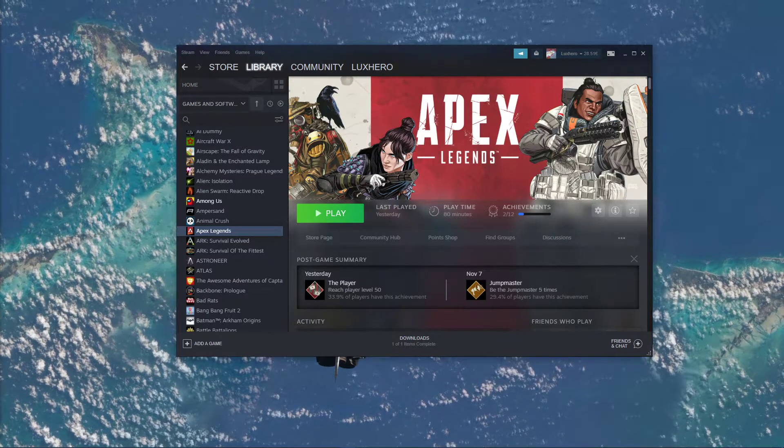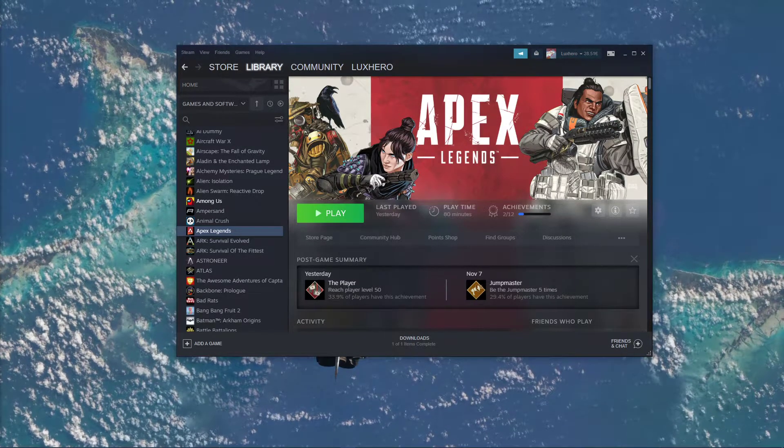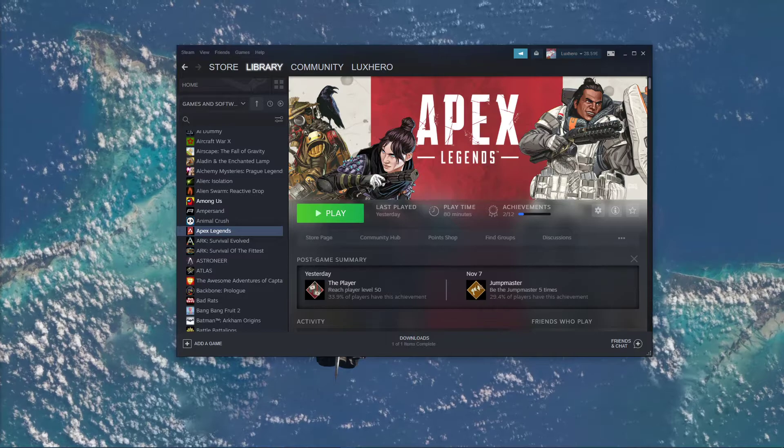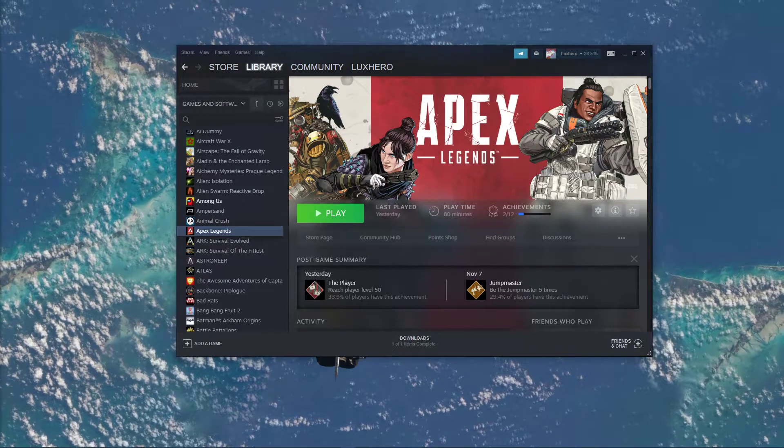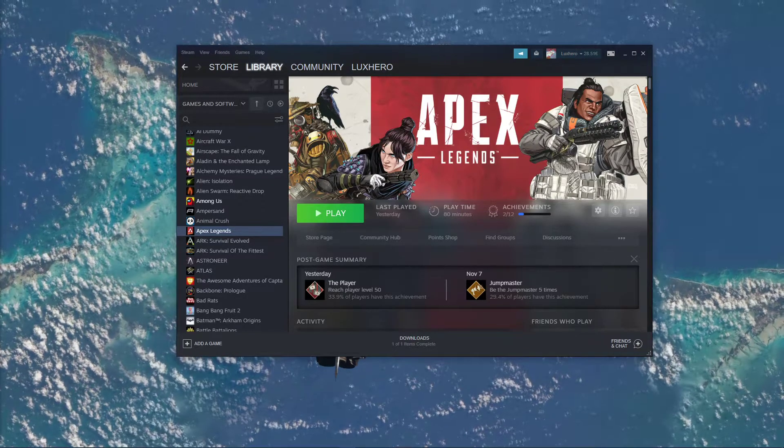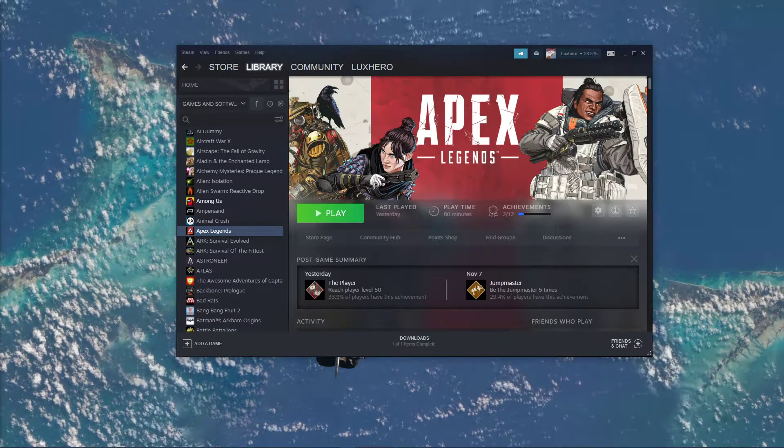First, make sure to open up your Steam or Origin Launcher. I will show this step using the Steam Launcher.